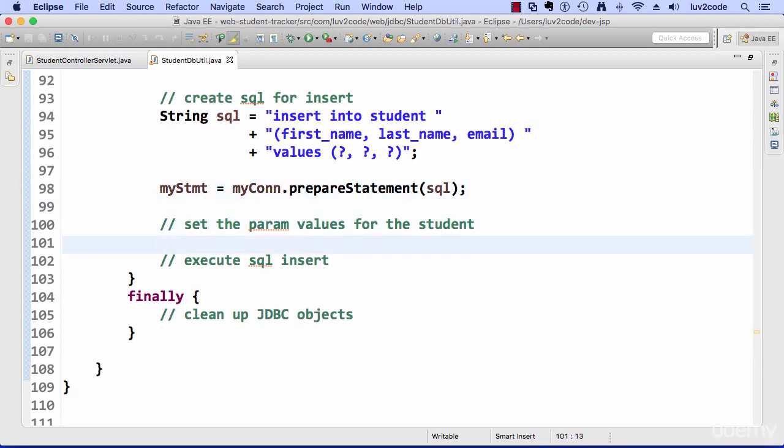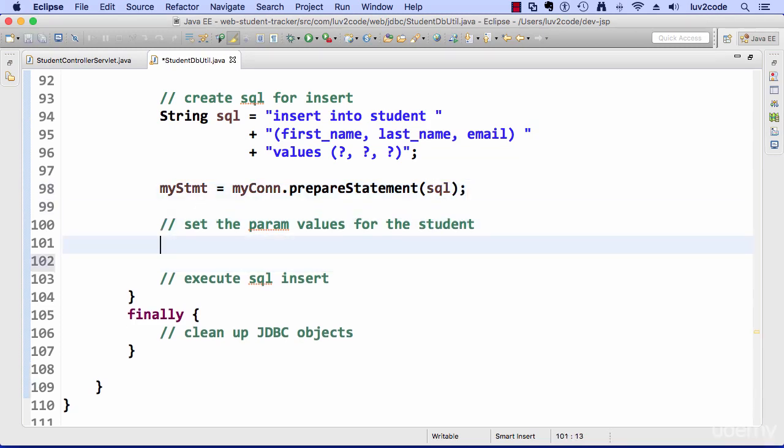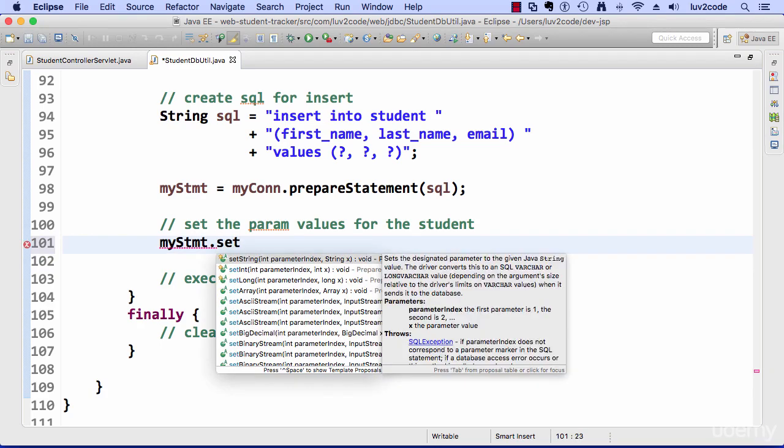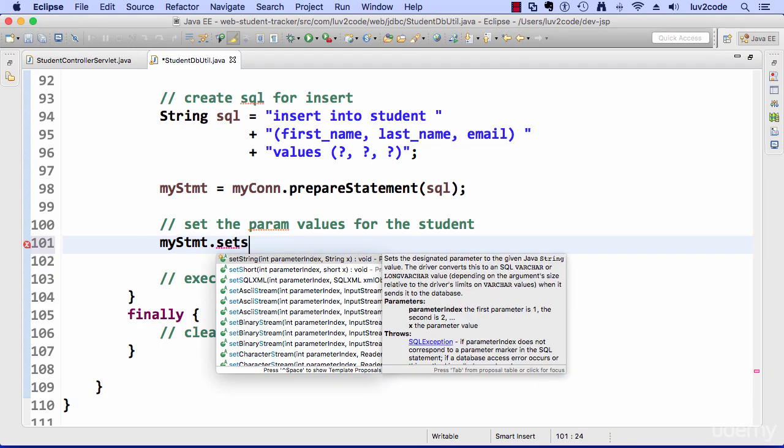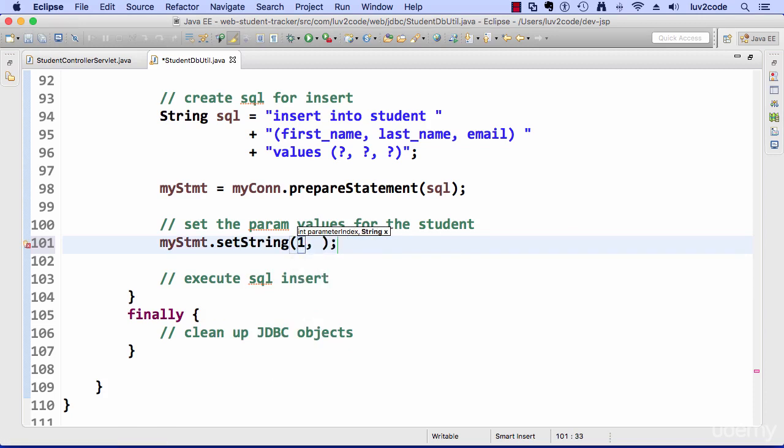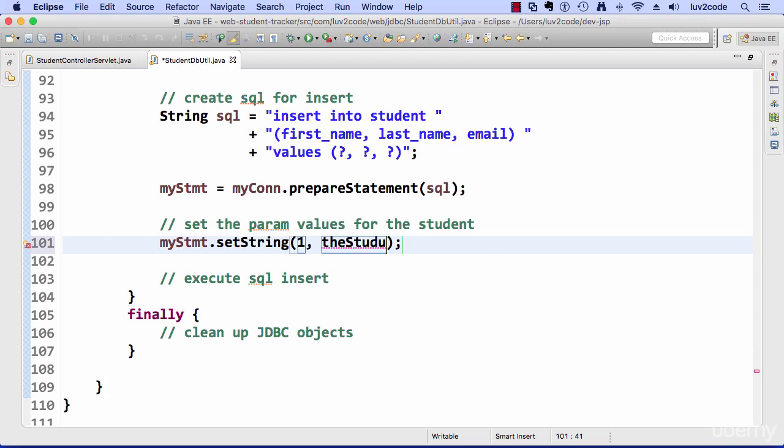And now I can go through and set the actual param values. So here I can say set string. I give the parameter index of one and I give the value of the student dot first name. So the parameter values for prepared statements are one based, meaning that the first one is at one, not zero.